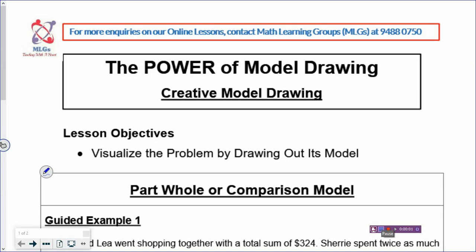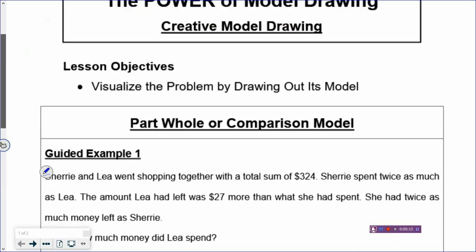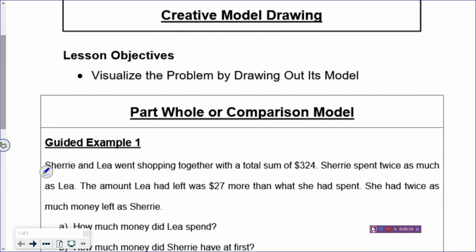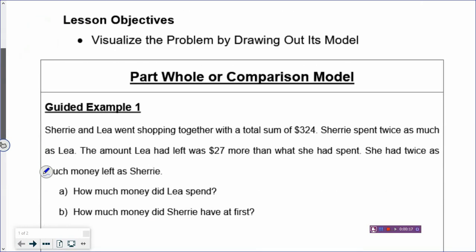Hi, welcome back to our model drawing lesson again on Primary 6. Today we are going to look at whether we are going to draw parts-whole or comparison models, so which is a better kind of model to draw. Let's look at Example 1 and then you think about what kind of model is best suitable to draw this problem.